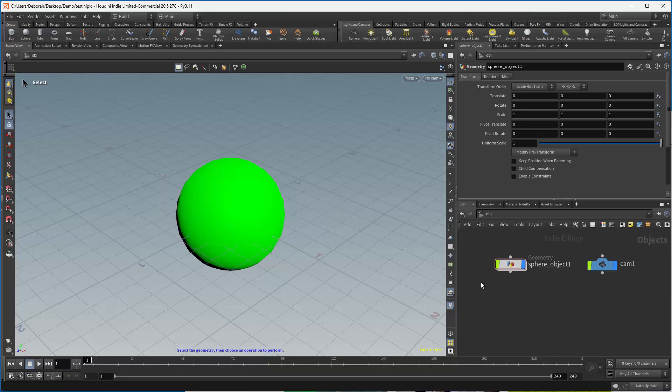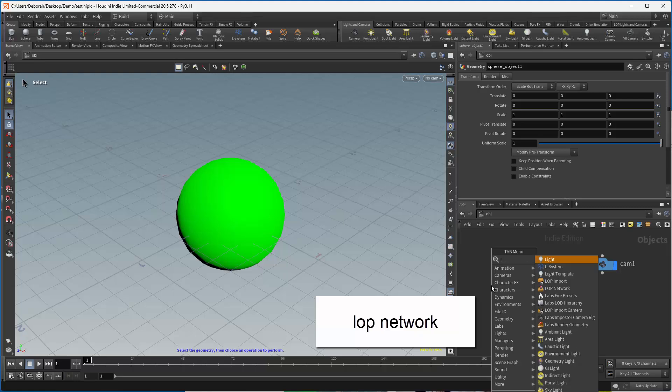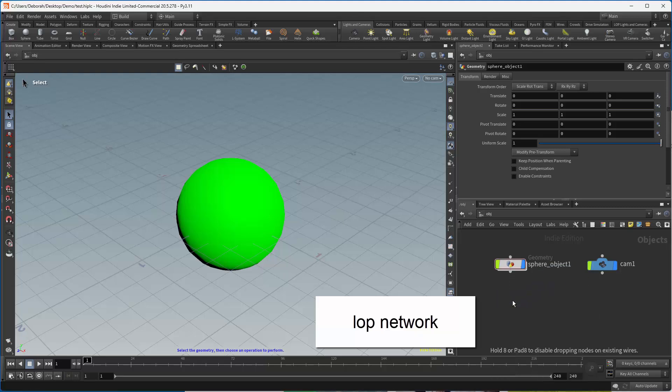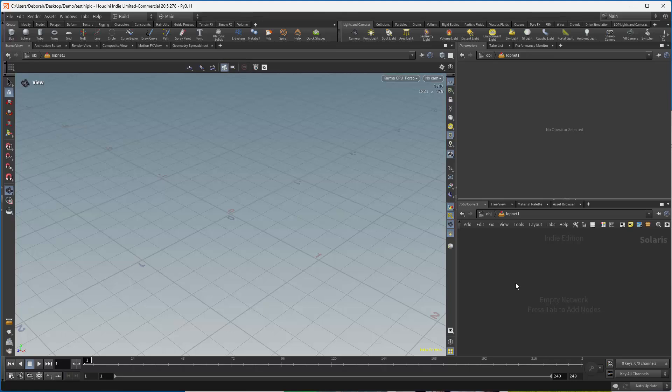We could go to the desktop and grab Solaris which has a stage, or we can create a LOP network, which is what a stage is doing, to get Solaris that way. I'm going to use that method, so I do LOP Network, going to dive inside, and I'm going to bring my scene in.